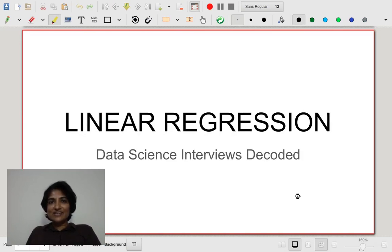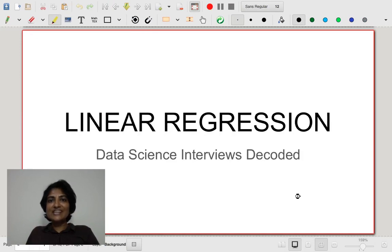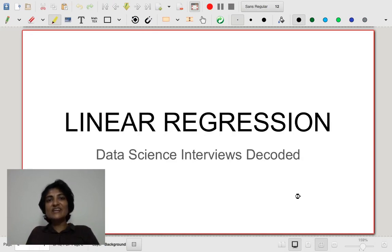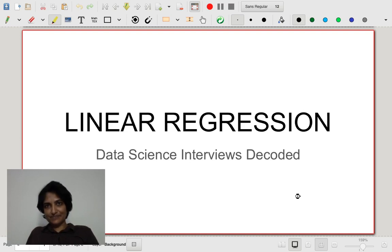Welcome to machinelearninginterview.com. Today, we are going to talk about linear regression as a part of our series on Data Science Interviews Decoded.